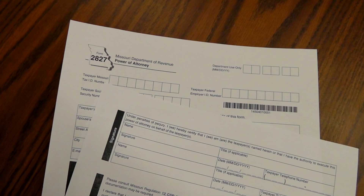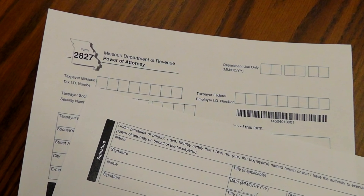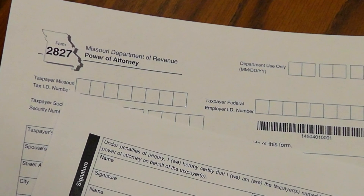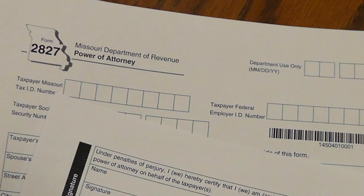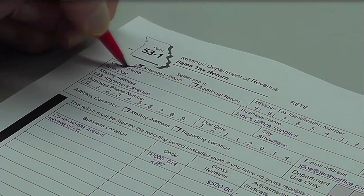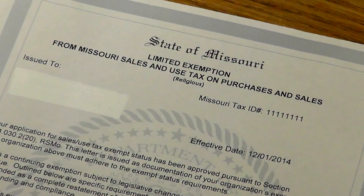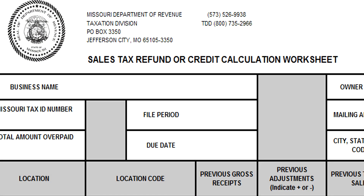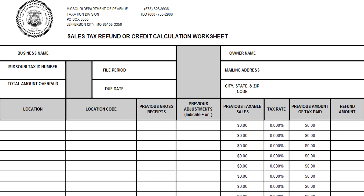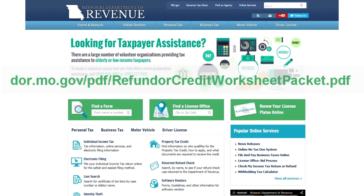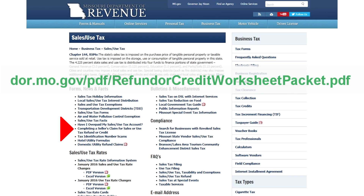In addition to the application, supporting documentation to explain the overpayment must be submitted. First, if someone other than an owner, partner, or officer is the contact person concerning the refund claim, you must submit a valid power of attorney — form 2827 — for each period for which a refund is being requested. You must file an amended return. You need to provide copies of all exemption certificates or letters for any exempt sales in your refund claim. Be sure to include the refund or credit calculation worksheet detailing how the refund or credit amount is calculated. An example of the worksheet can be found with the refund application packet available on the department's website.